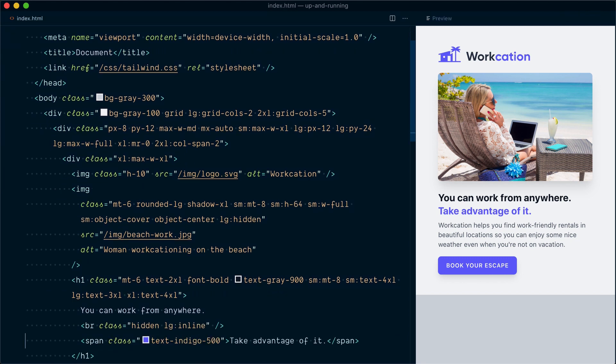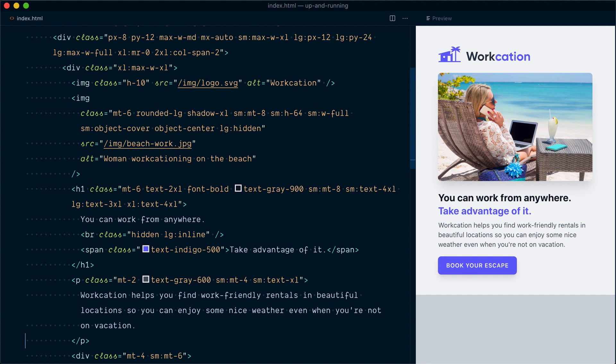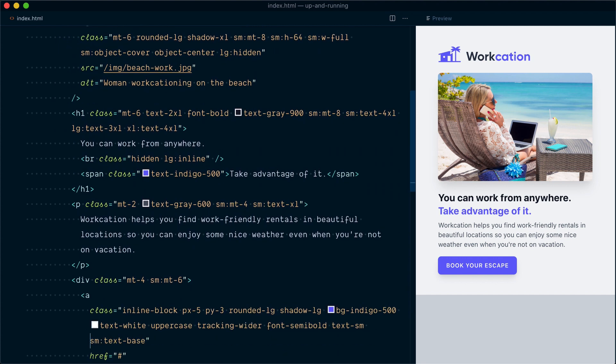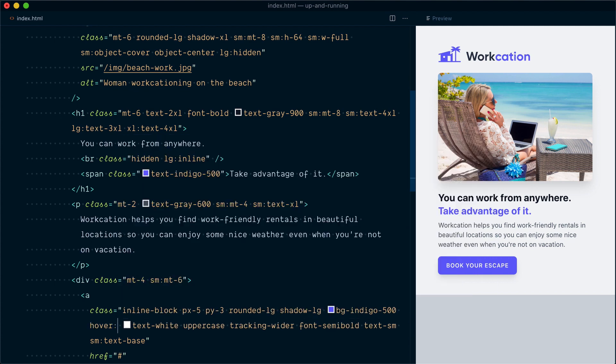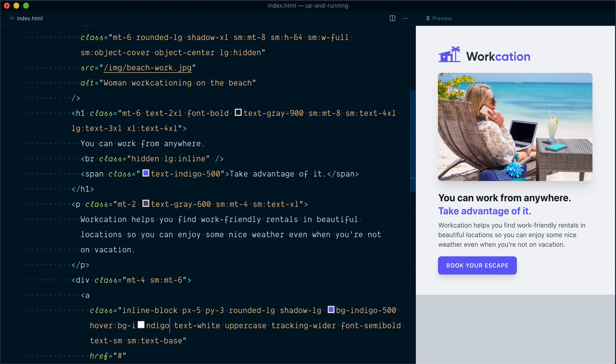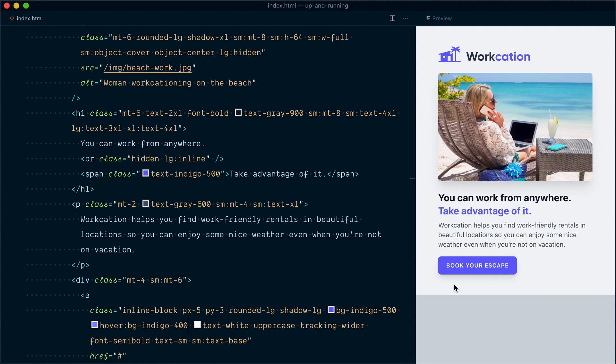Say I want to change the background color of the button on hover. Let's go here, and currently the background color is set to indigo-500. Right next to it, I'll target the hover state with hover colon, and on hover we'll make the background just a bit lighter, so bg-indigo-400. Now if I hover over the button, you can see the background color change. Nice.